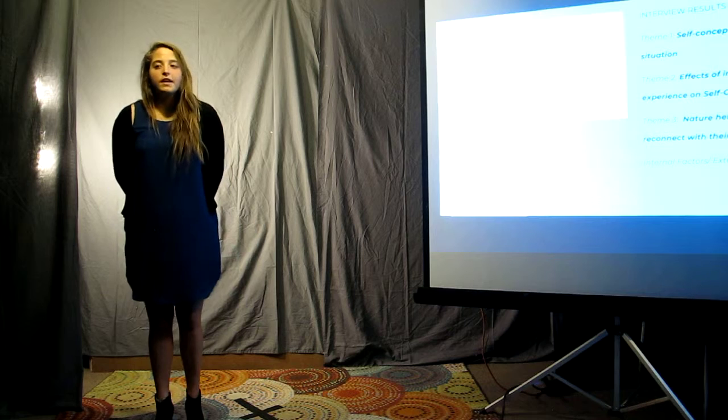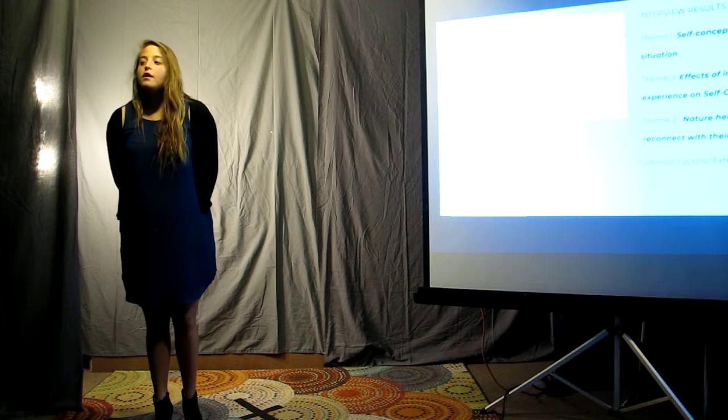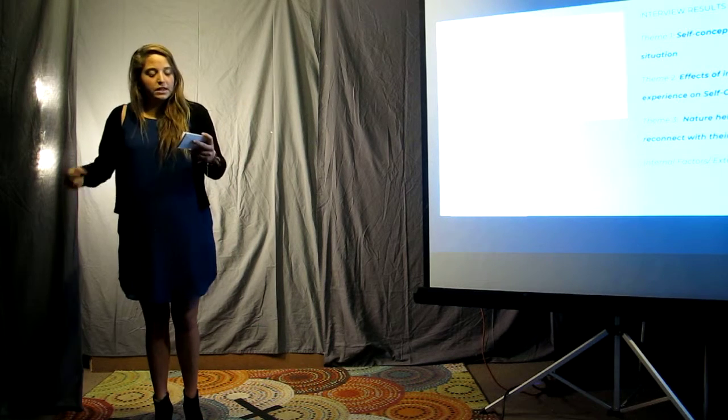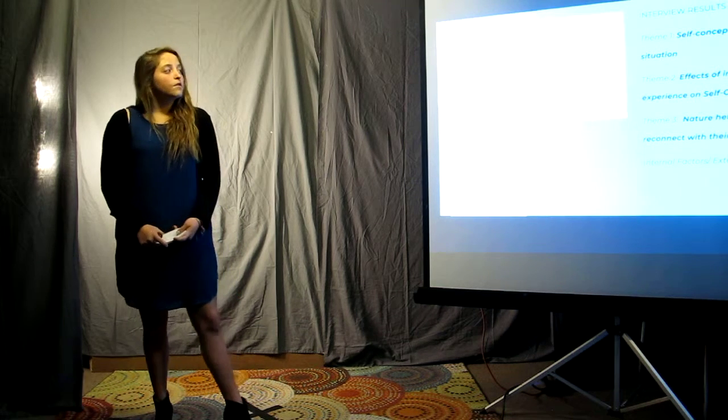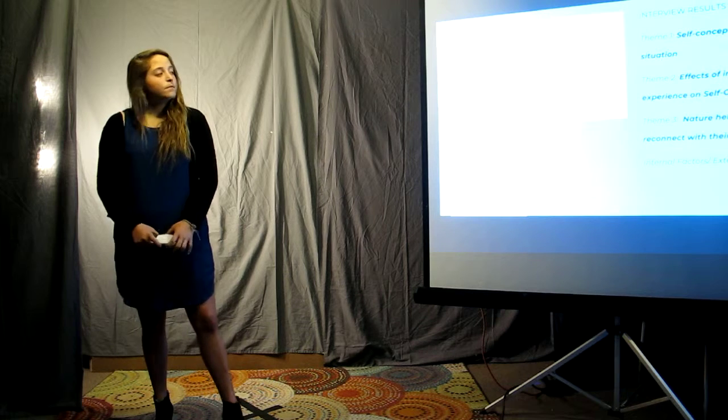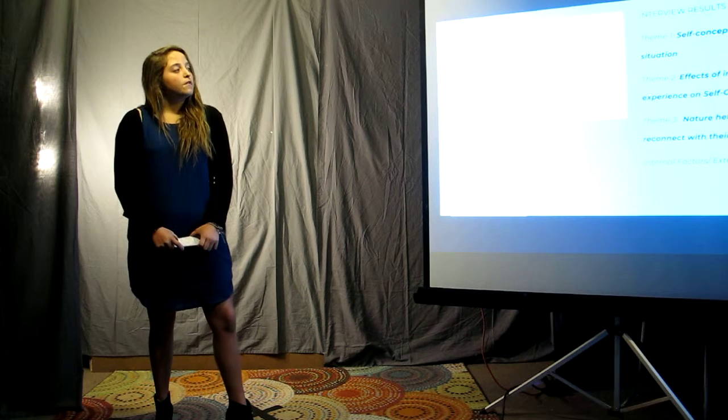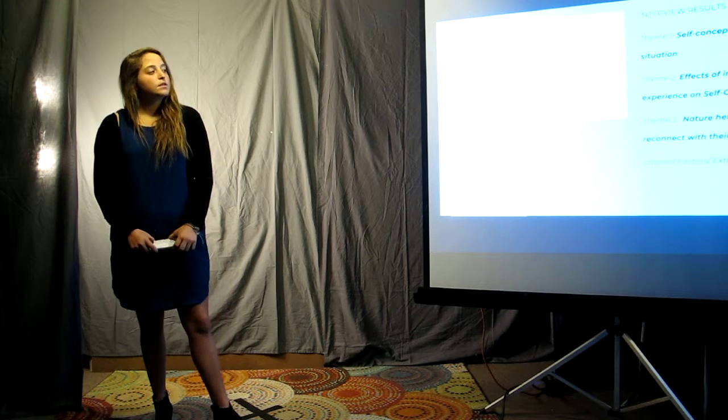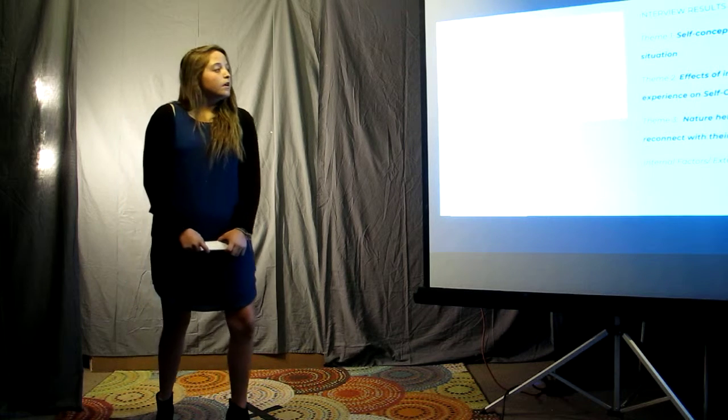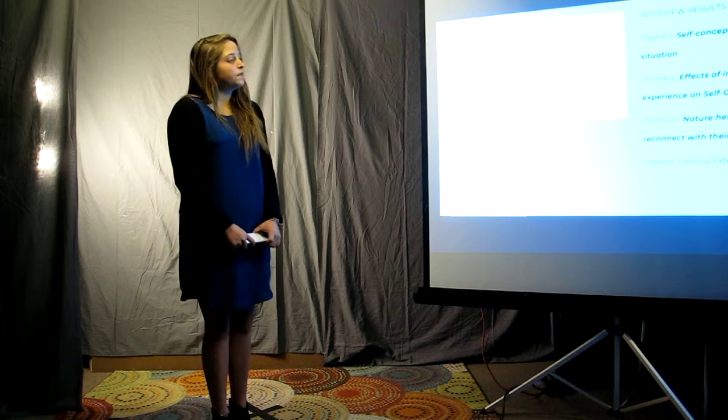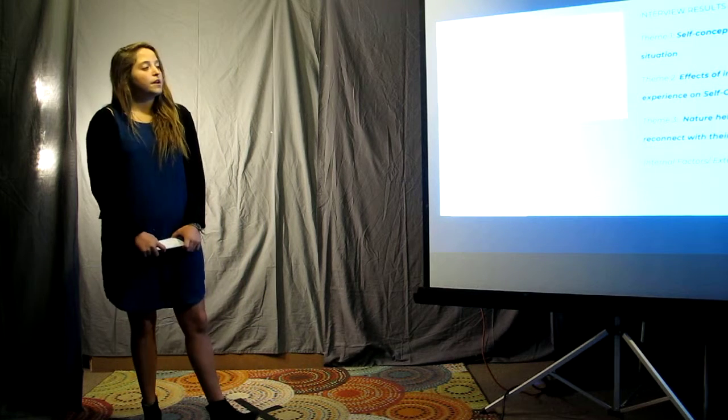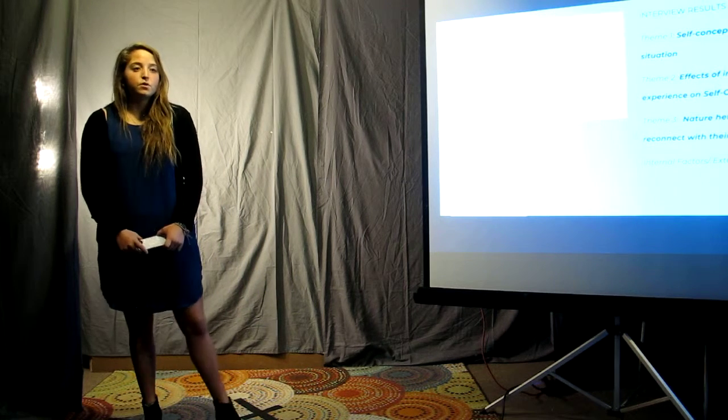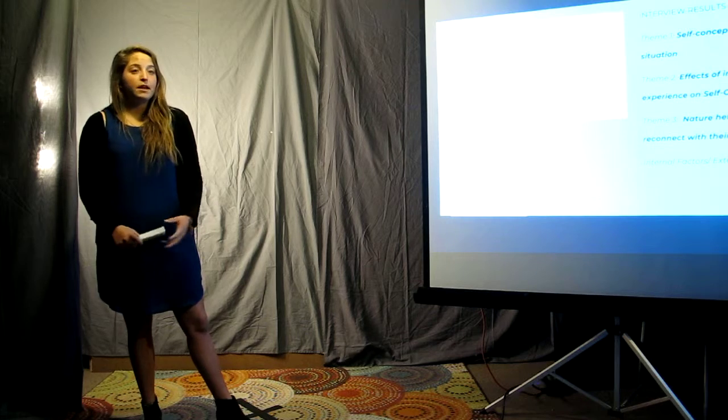After doing all of these interviews, I went back through, relistened, analyzed, and found three common themes. Theme one: self-concept depends on the situation. Theme two: effects of indoor versus outdoor experience on self-concept. Theme three: nature helps individuals to reconnect with their inner selves, along with internal and external factors.